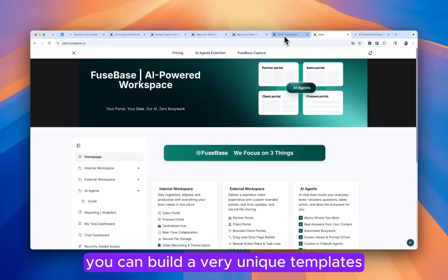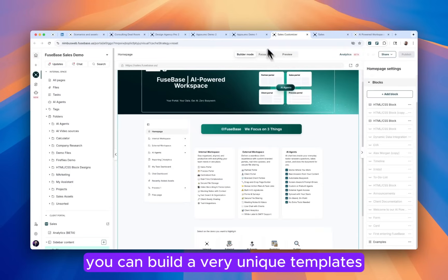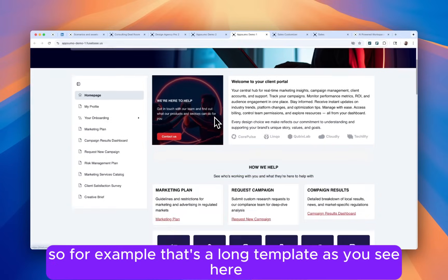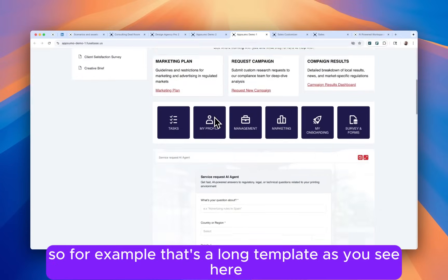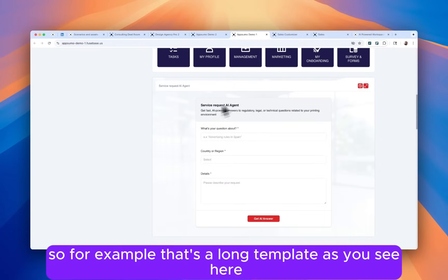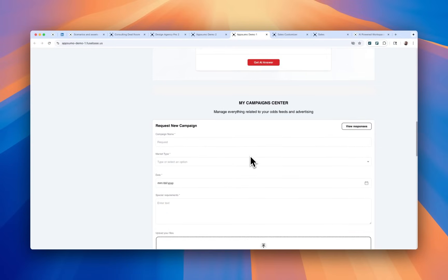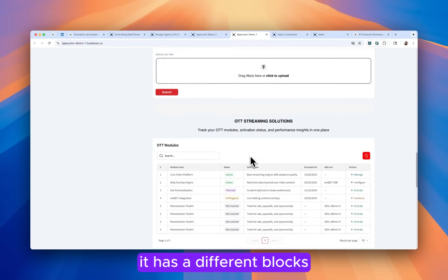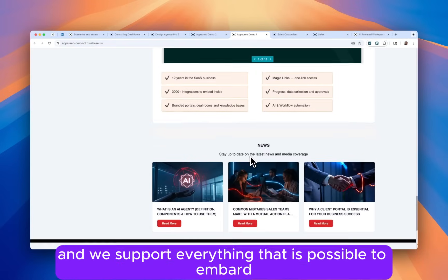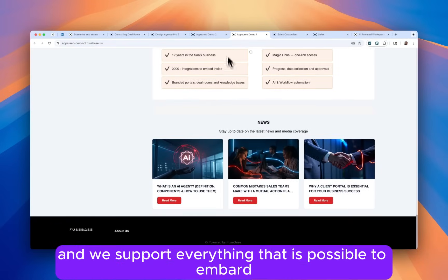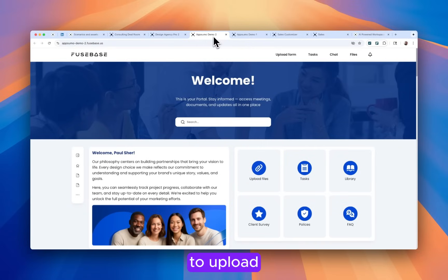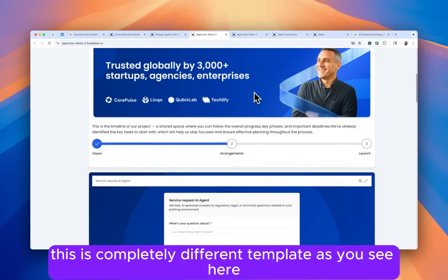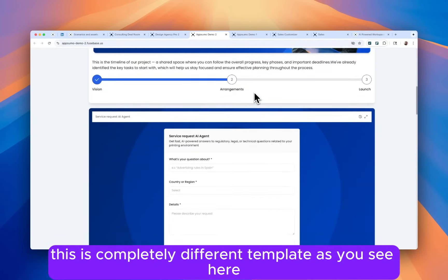You can build very unique templates. For example, that's one template. As you see here, here's the AI agent. It has different blocks. And we support everything that is possible to embed or upload. This is a completely different template as you see here.